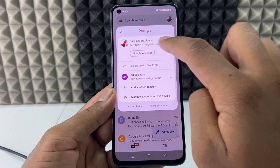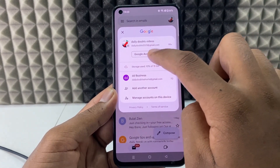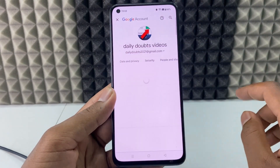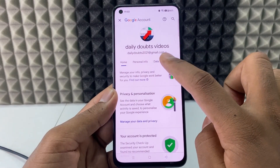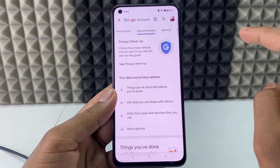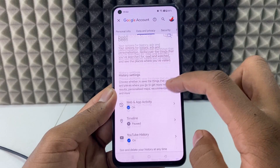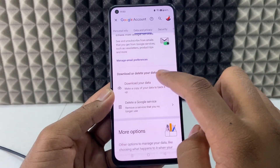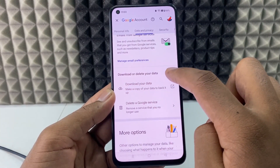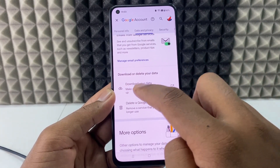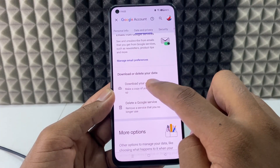For example, I open the Gmail app and just click here and select the Gmail account that has the Google Photos and Google Drive photos and videos. For now it's this account. So I'm going to click this Google account, then switch to Data and Privacy.